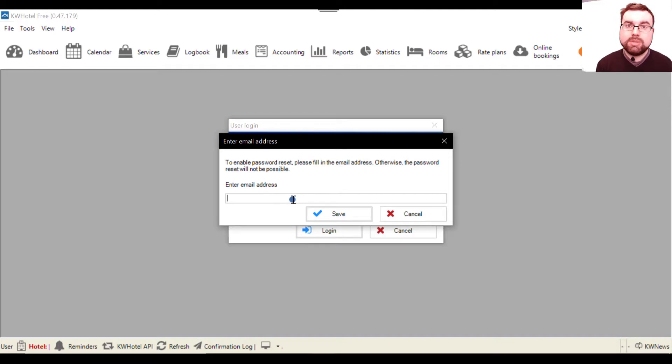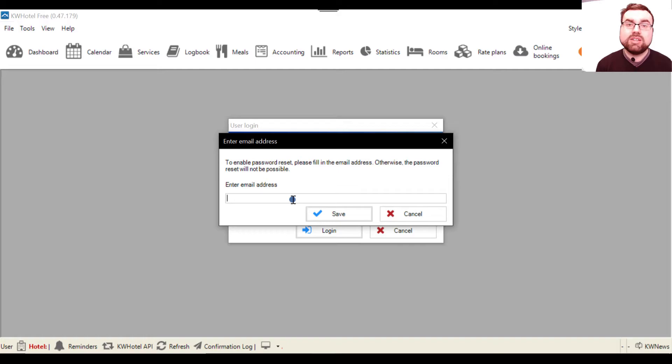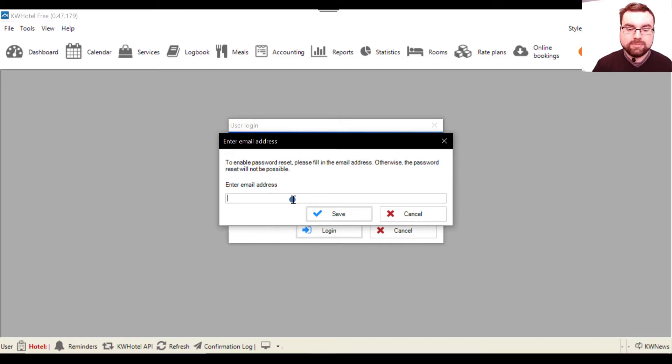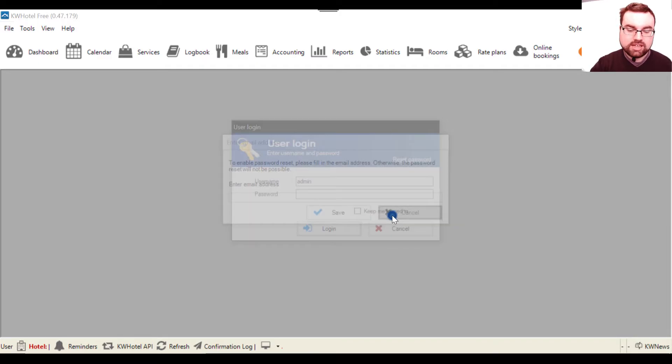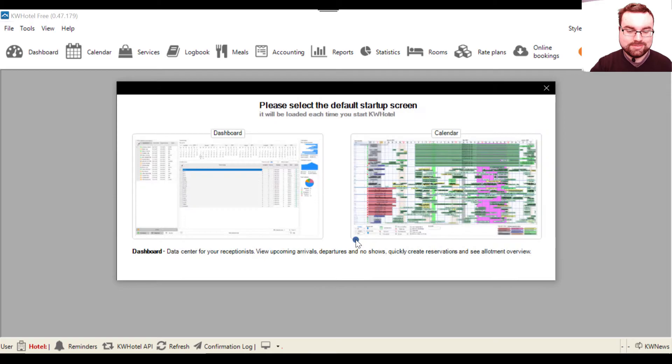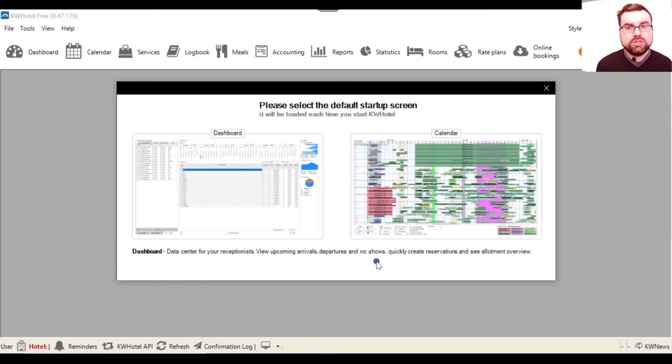I won't do it right now, but later on I will also show you how to create a password for your administrator to protect your database better. So right now I'm writing nothing and I click cancel.